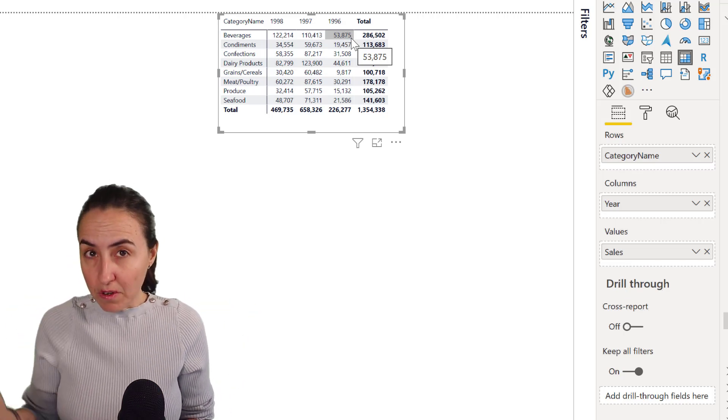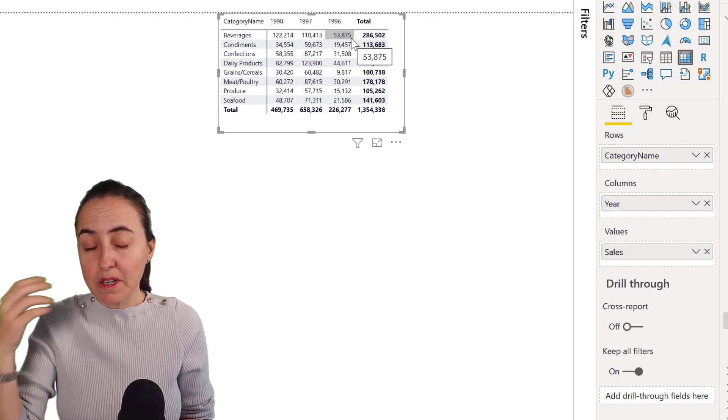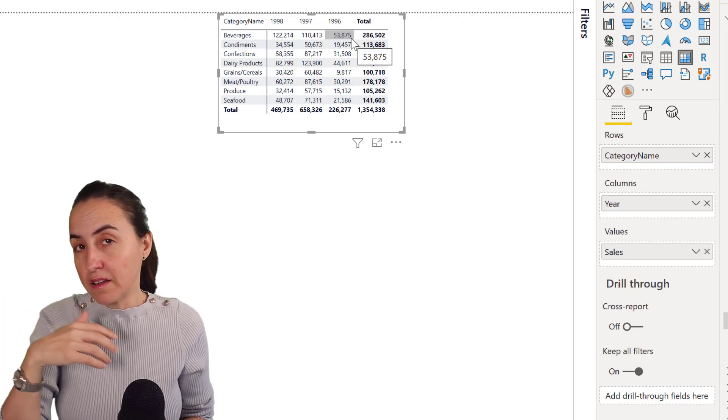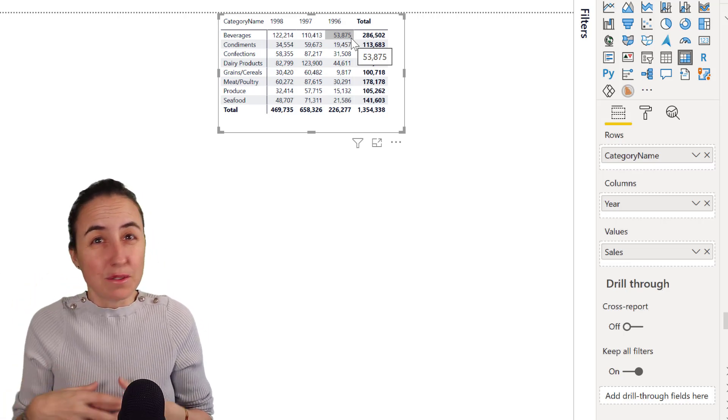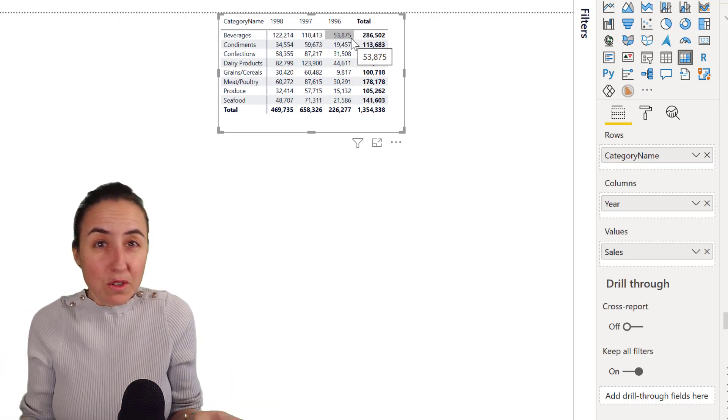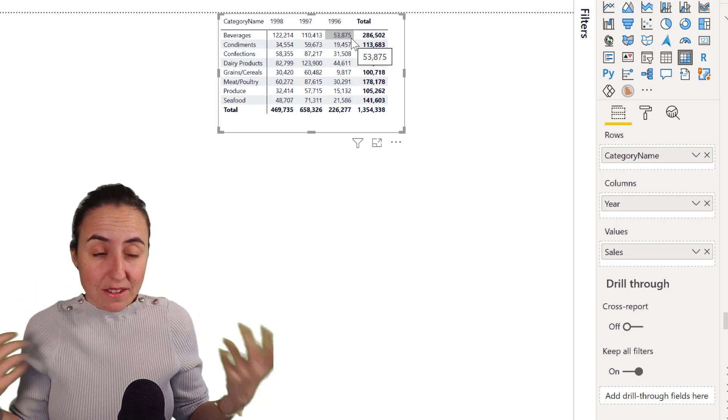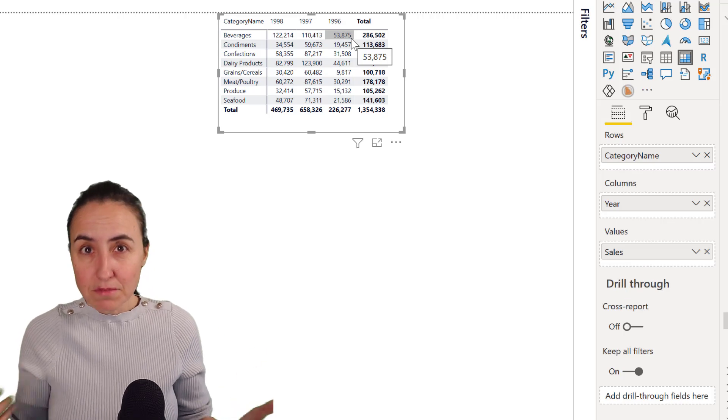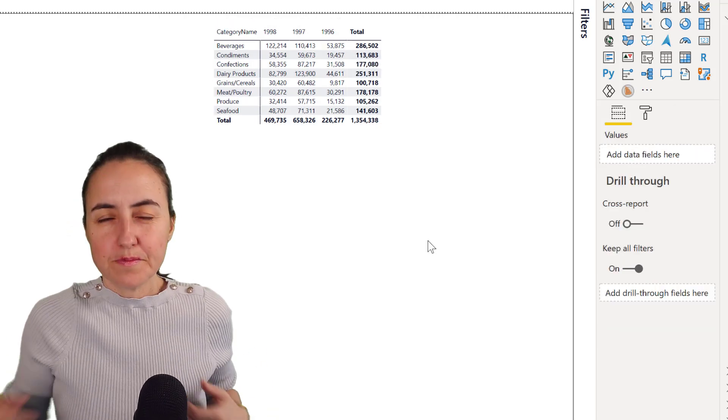You can do that in Power Query preferably. And if it is text, you need to find an order that makes sense and create that column and then it will sort.